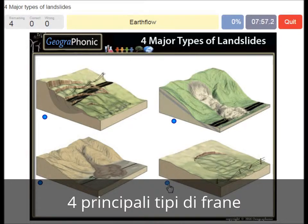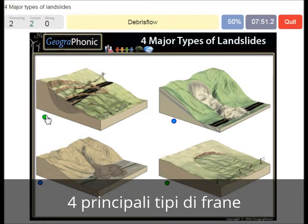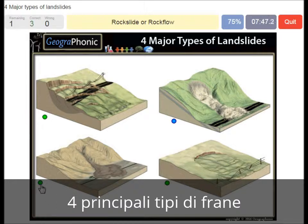Earth flow. A slump or rotational landslide. A debris flow or mud flow. A rock slide or rock flow.